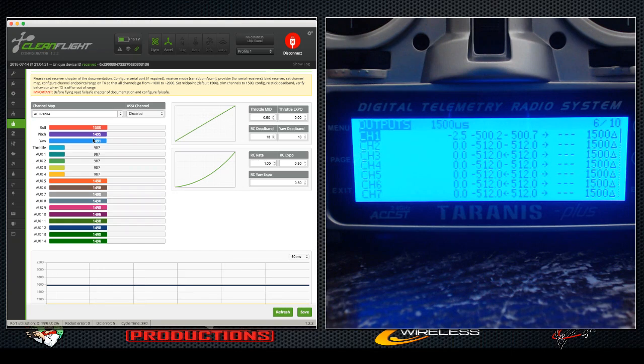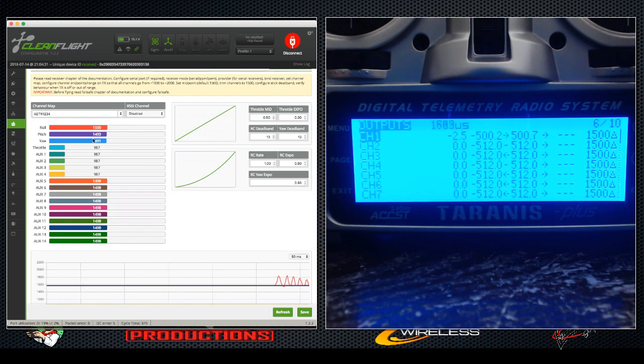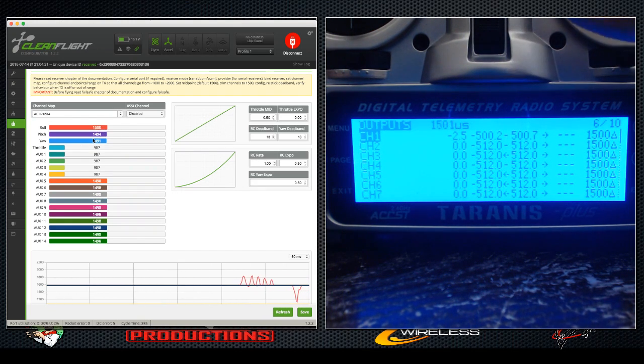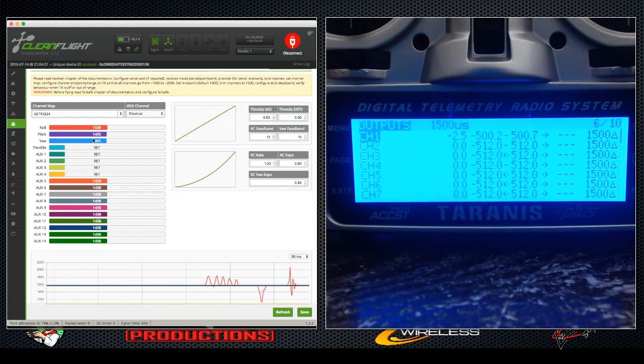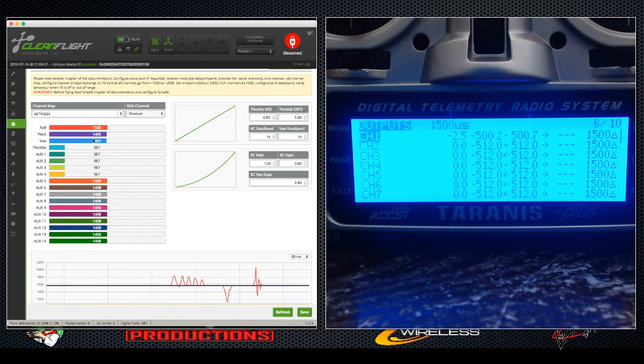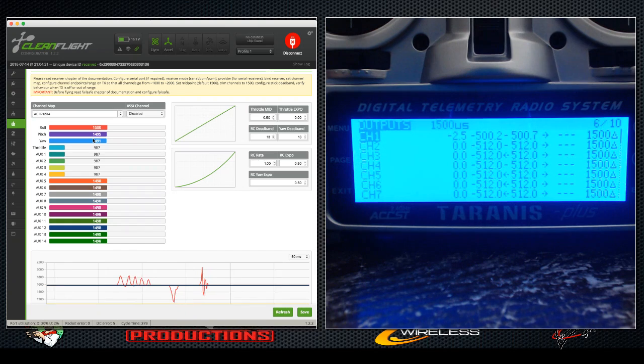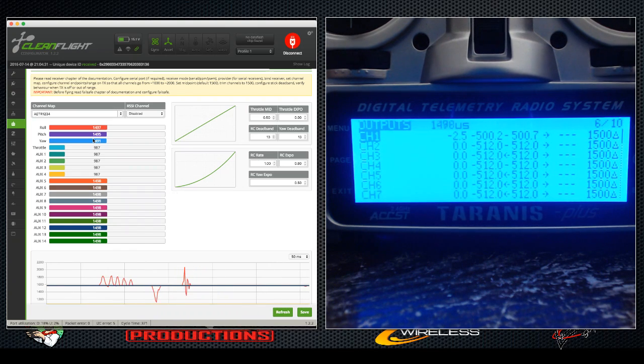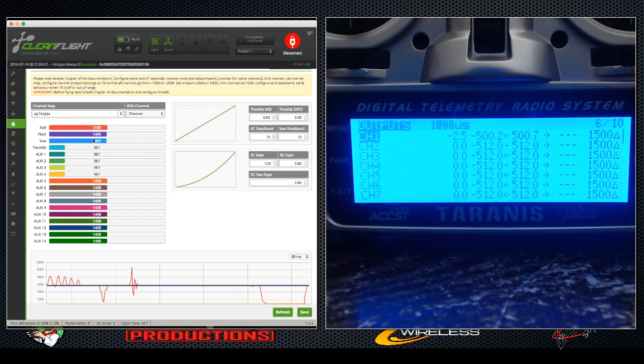I've already set channel one, which was our roll, and you can see it move the pulse rating at the top whenever I go back and forth. So it says 1500 at center on both screens—that's good. Whenever I go to the left you'll notice all the way to the left is 1000, all the way to the right is 2000.